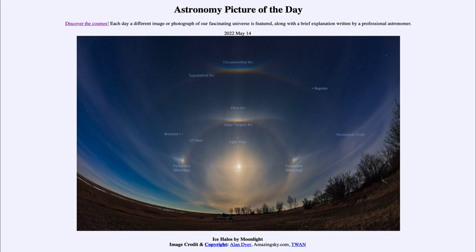When everything works just right, we get a number of different arcs. We can see several of those up above — a light pillar going up from the moon, and then a couple of arcs above that heading well up towards the top of this image. We can also see a couple of stars labeled here: off to the left we see the bright star Arcturus identified, and off to the right and above, we see the bright star Regulus.